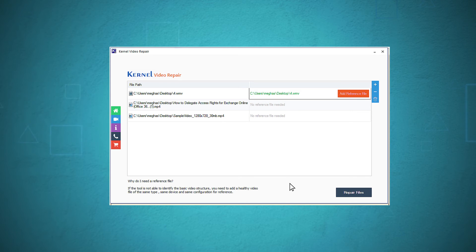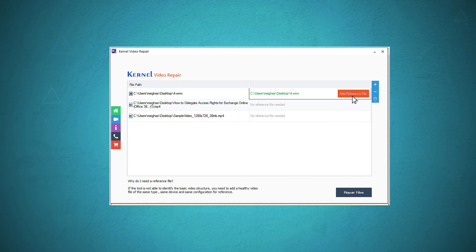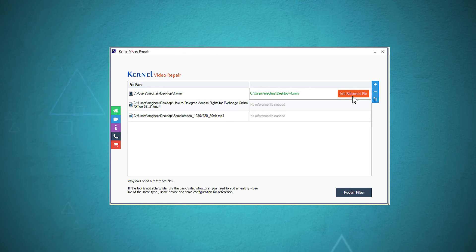The software has selected the videos. But one video requires a reference file in the case of highly corrupt files. A reference file is a healthy video of the same format.